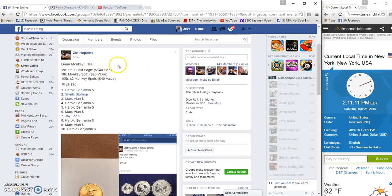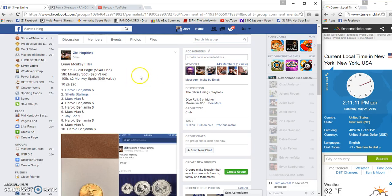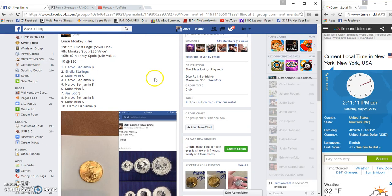Sorry guys, I had to run out. I'm back. One ounce lunar monkey filler for zero. First gets a tenth gold eagle, fifth and tenth get monkey spots.